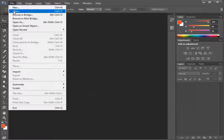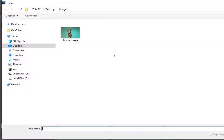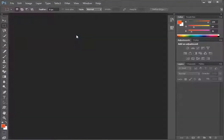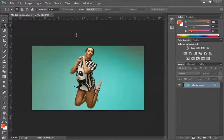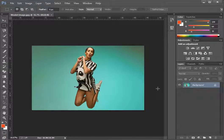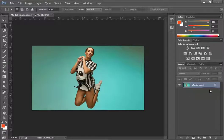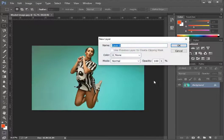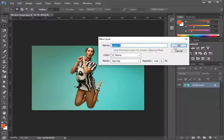First we open the image which we're going to use to create the clipping mask. It is placed in the background layer by default which is locked and you won't be able to make any changes to it. Click on the lock symbol and this background layer would be converted to layer 0.